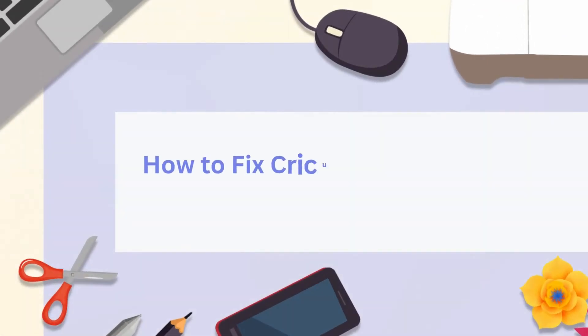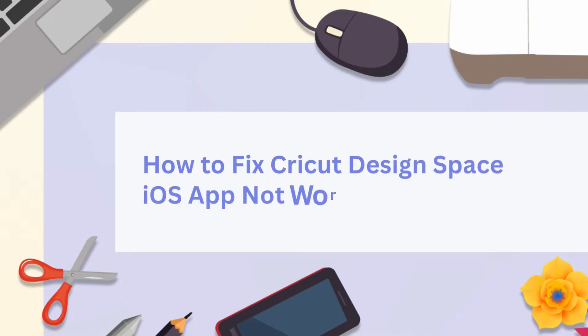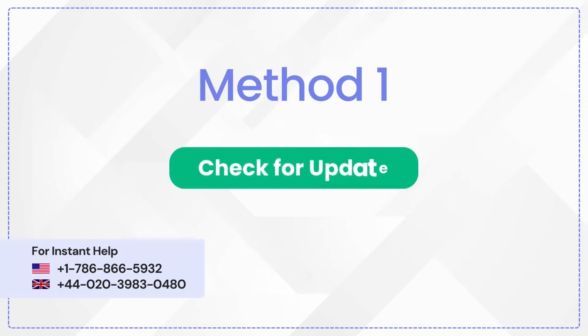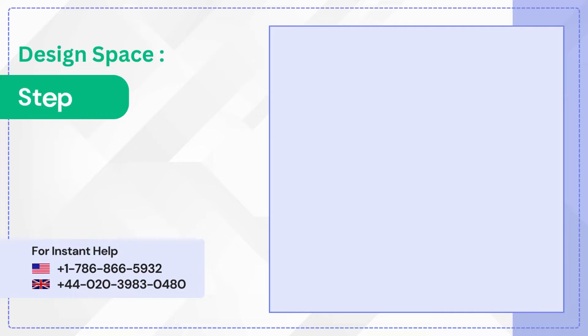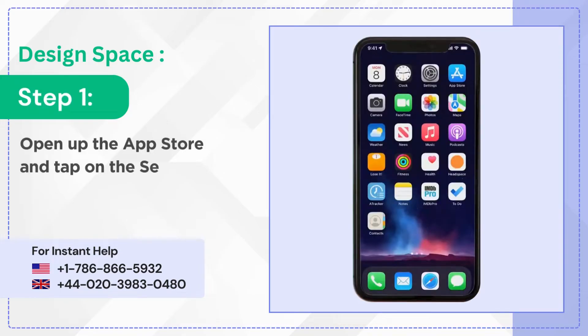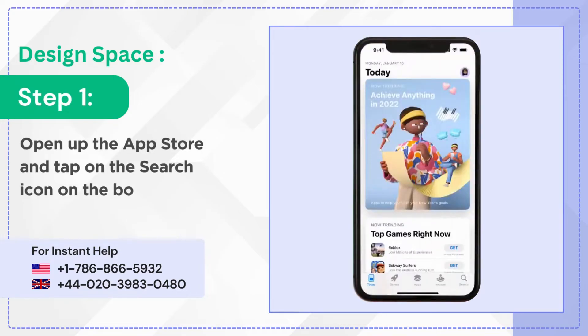How to fix Cricket Design Space iOS app not working. Method one: check for update. Step one, open up the App Store and tap on the search icon on the bottom right side of the screen.